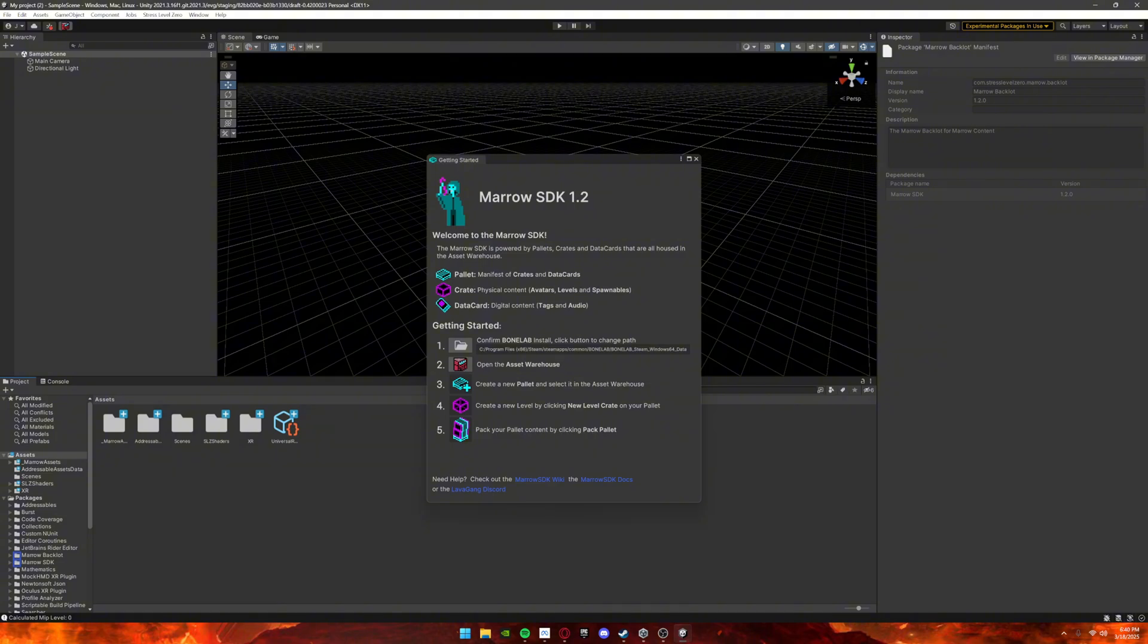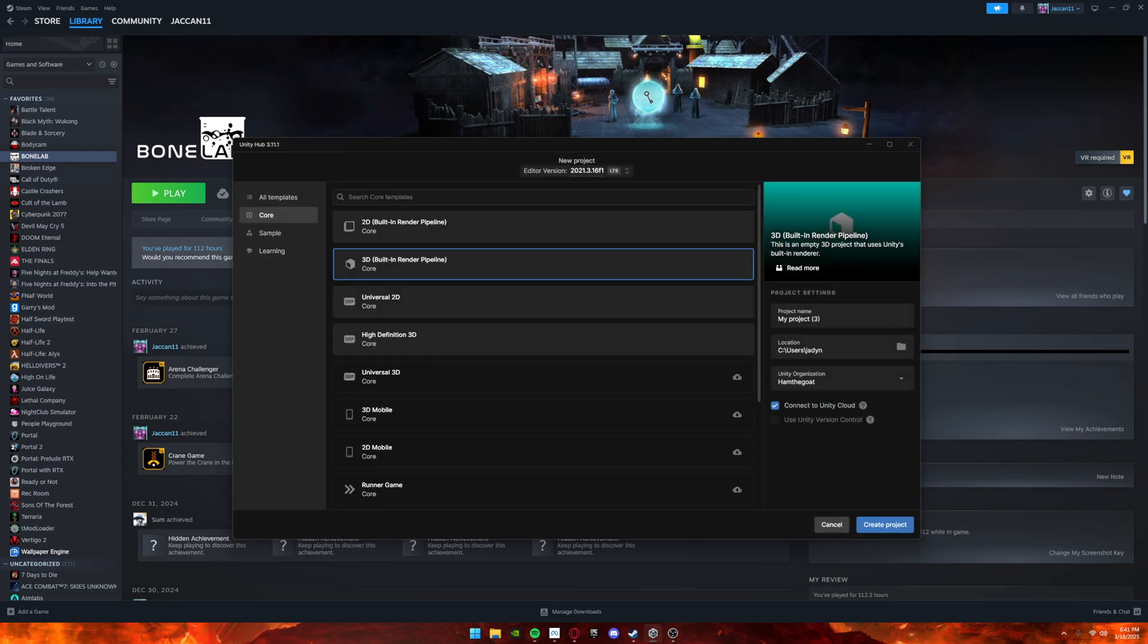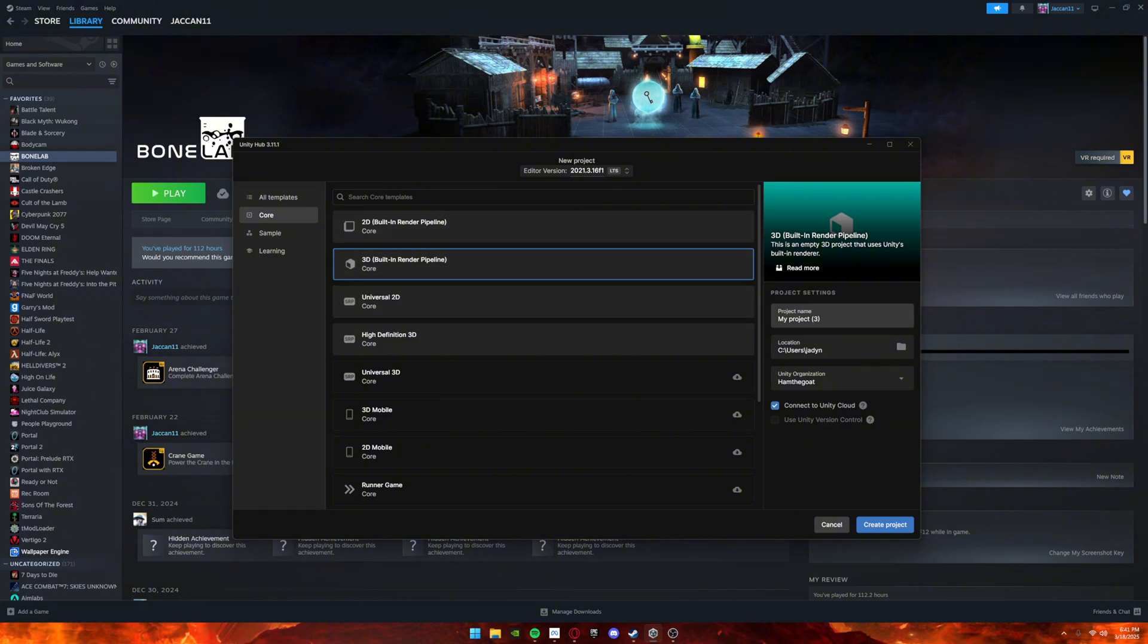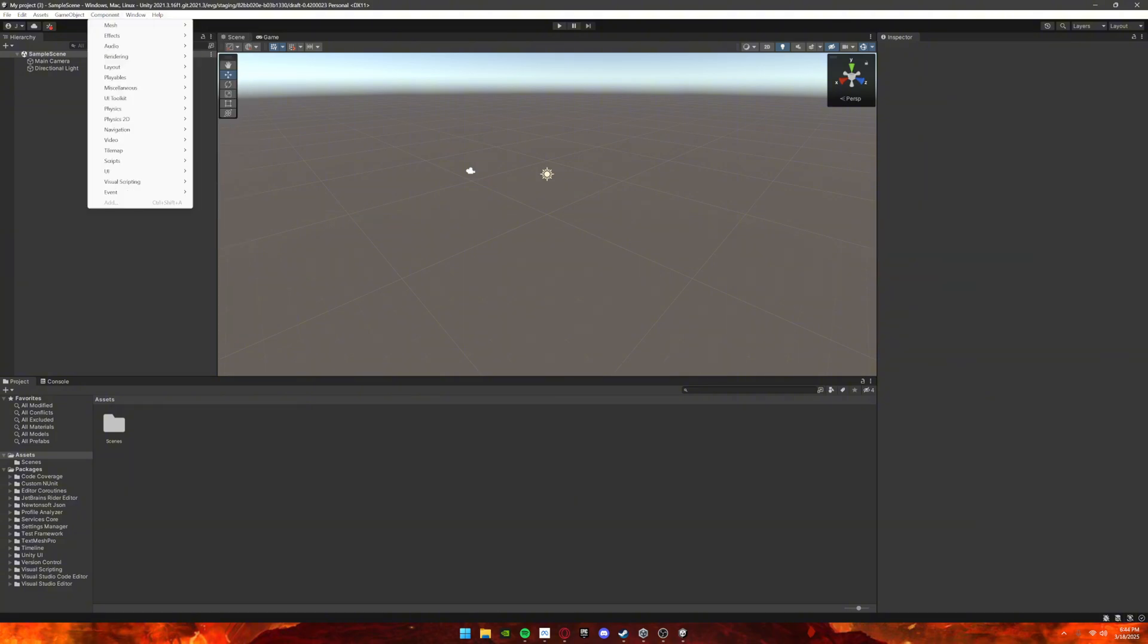For the Extended SDK, you want to do the same thing: 2021.3.16 f1 and 3D Built-In Render Pipeline. You can name it whatever you want. I'm not going to because I don't need to. Then click Create Project.